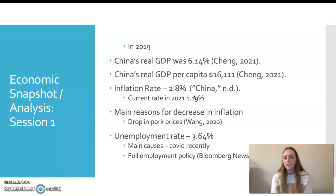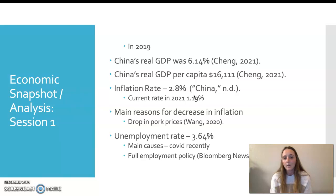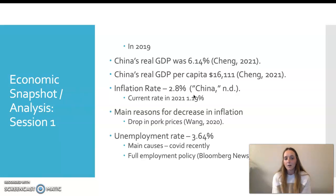Their unemployment rate is 3.64%. It's not the highest, but unemployment is one of the main issues. China has currently been dealing with COVID, which is also going around the entire world, not just China. And the unemployment rate is so low because of their full employment policy. China believes that every person should be working, and so they have placed this policy in order to keep people working and in jobs.